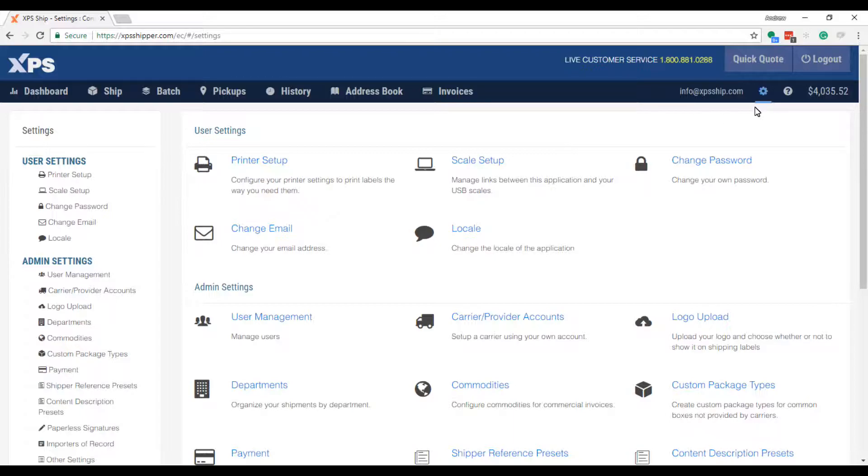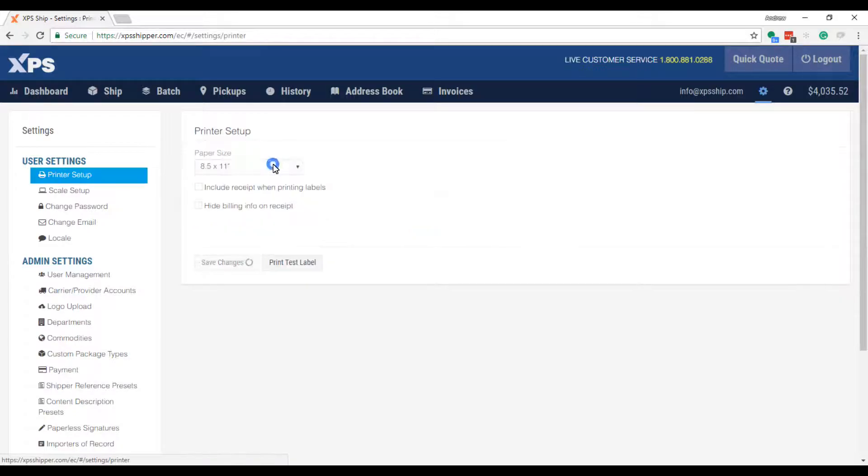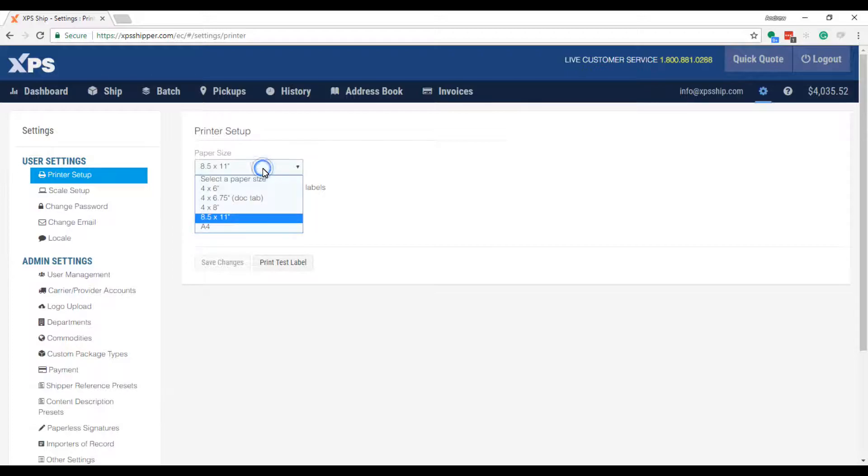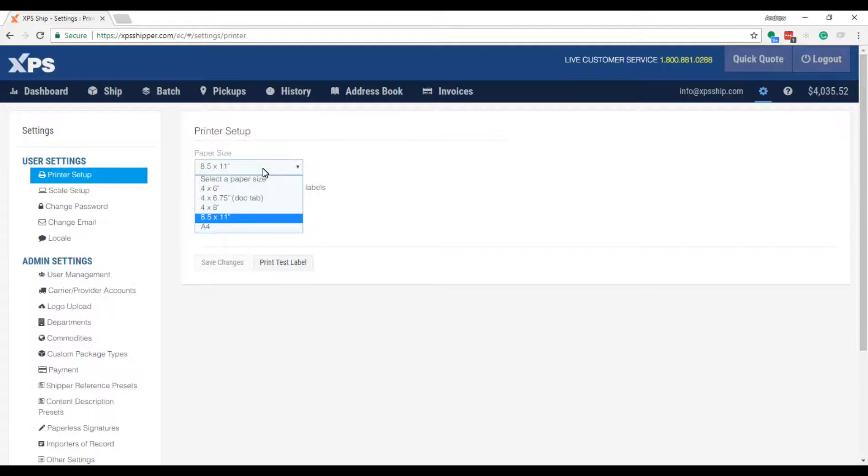Begin in the settings menu and choose printer setup. From there, you will need to select your paper size. This will tell us the appropriate format for the label.